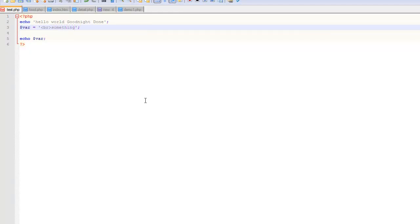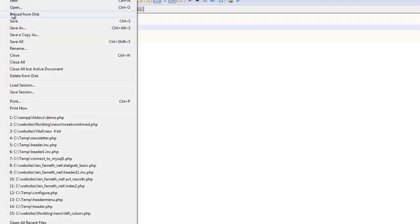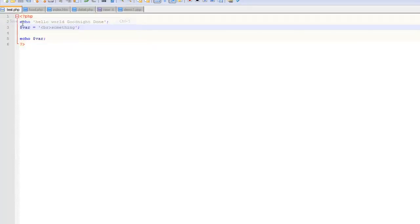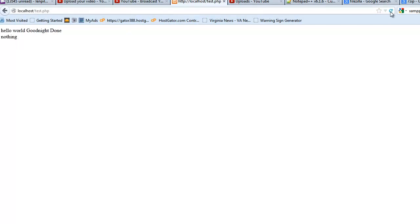So where it says 'nothing,' we put 'something.' We're going to file save - you can also Control+S. Now this should change from 'nothing' to 'something.' There we go, we have 'something.' So anyway,